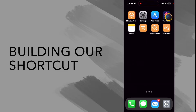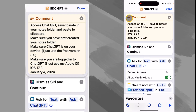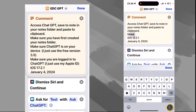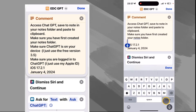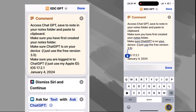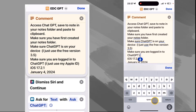So how did we build this? Let's go ahead and open our shortcuts. Of course we start with a comment: 'Access ChatGPT saved in your notes folder and paste a clipboard — iOS 17.2.1, January 4th, 2024.' Make sure you have first created your notes folder, make sure ChatGPT is on your device — I just use the free version 3.5 — and make sure you are logged in to ChatGPT. I just use my Apple ID.